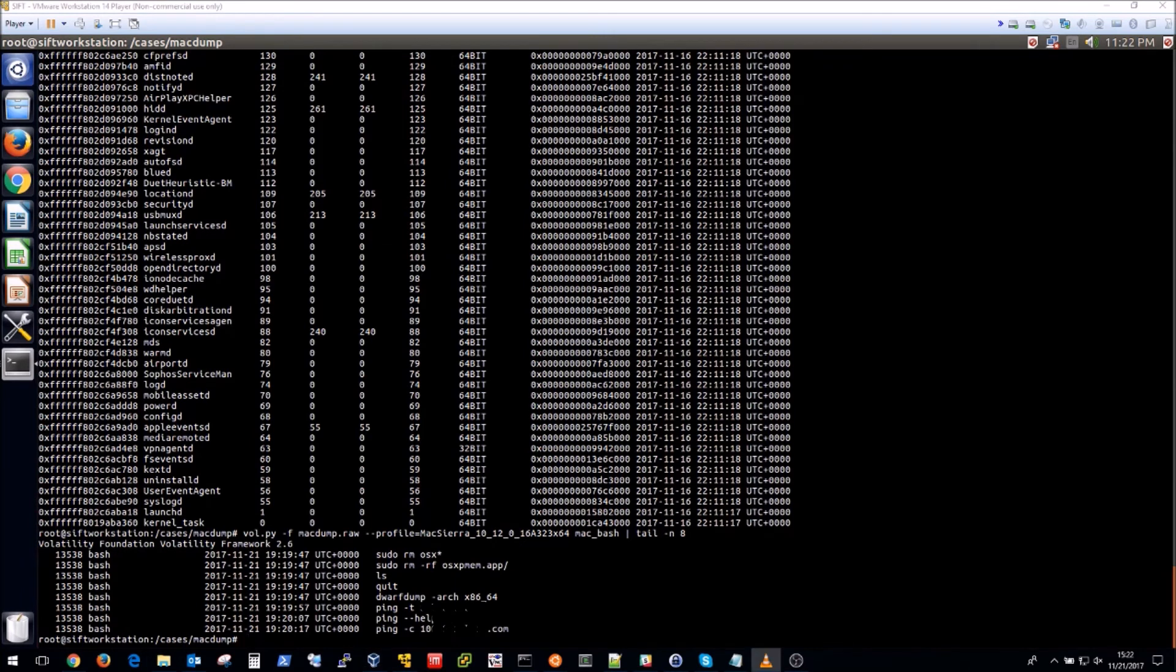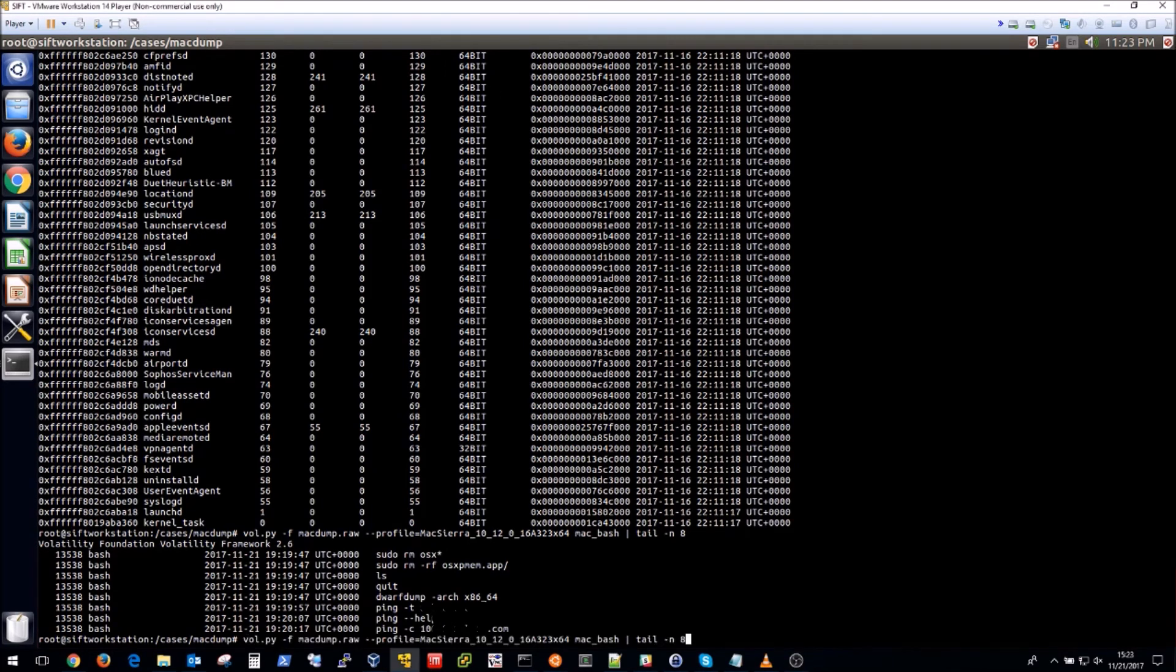So you can see me fumbling around with some ping commands, some removal of the OSX PMEM when I was testing, etc.